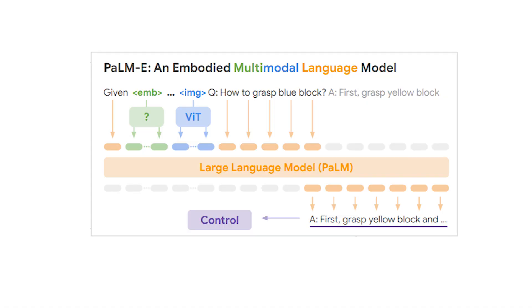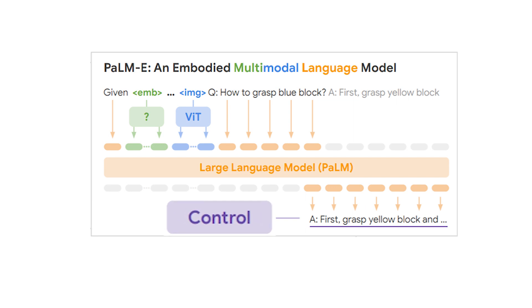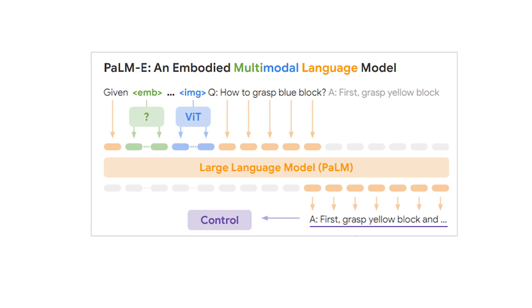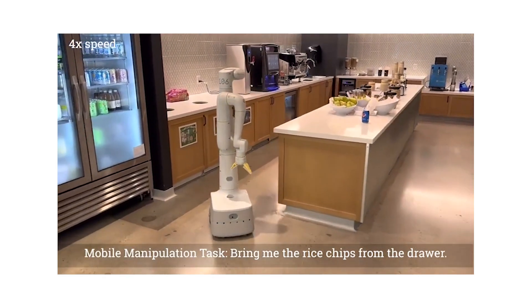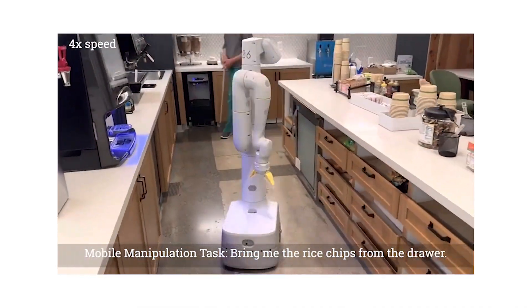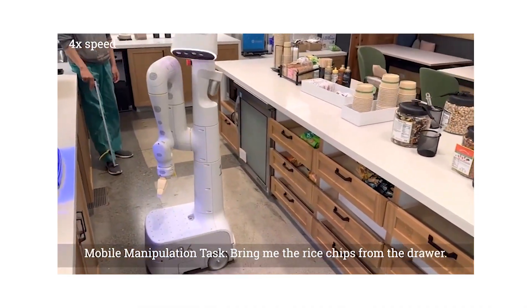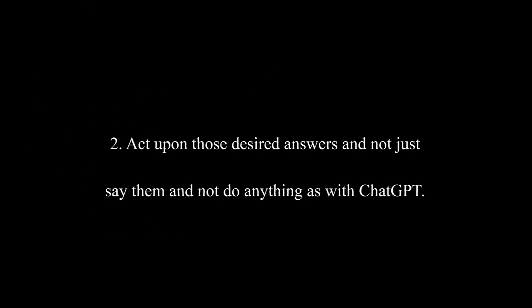Then, we only need something to make it act, or as they say, to control the agent. Here, since we have a powerful already trained language model similar to GPT, we can already ask it what it should do. And based on what it sees in its current positioning, it should be able to formulate a logical answer. There are two steps left to have such a general robot able to understand us and do as we wish. The first is that we need to ask it the right questions to get the desired answers. The second, we need to act upon those desired answers and not just say them and not do anything, as with ChatGPT.